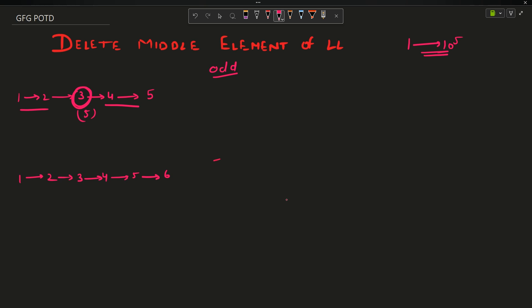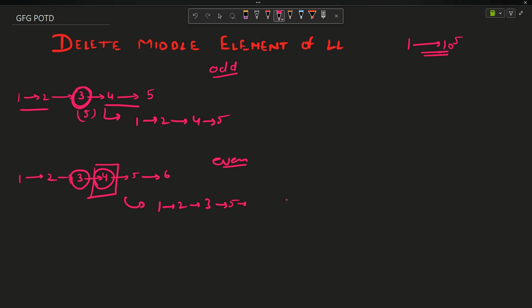In the case of even length, there are two middle elements. You have to delete the second middle element — the one on the right side. So for a list of 6 elements you delete the 4th node, giving 1 2 3 5 6. Whenever making an algorithm, test it for an odd example and an even example.